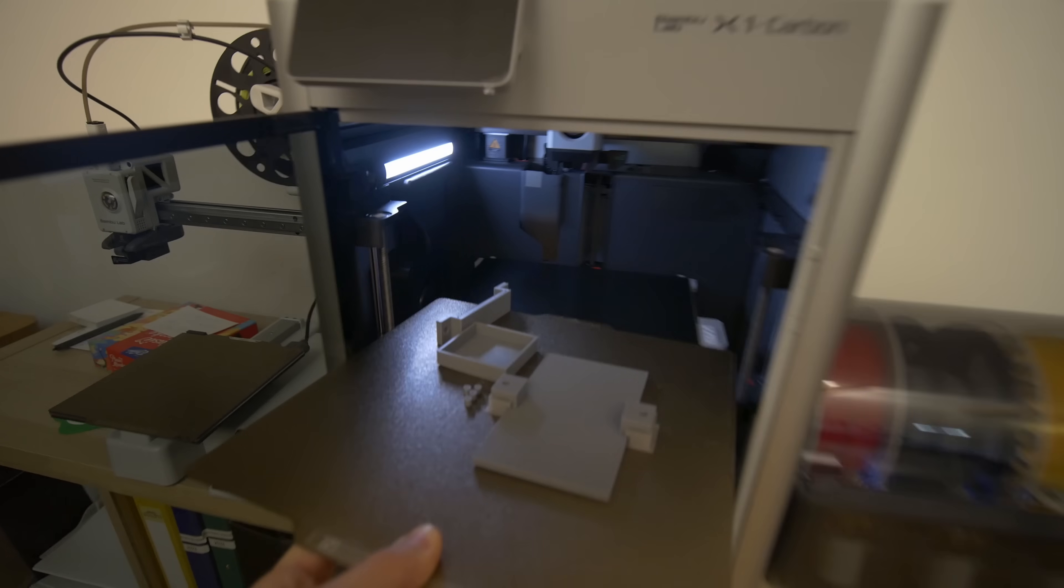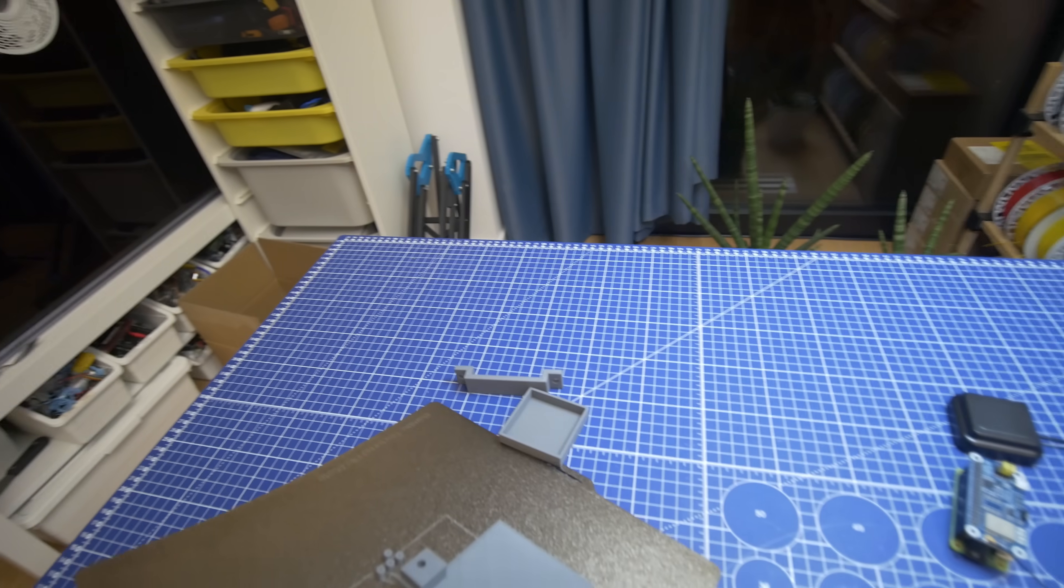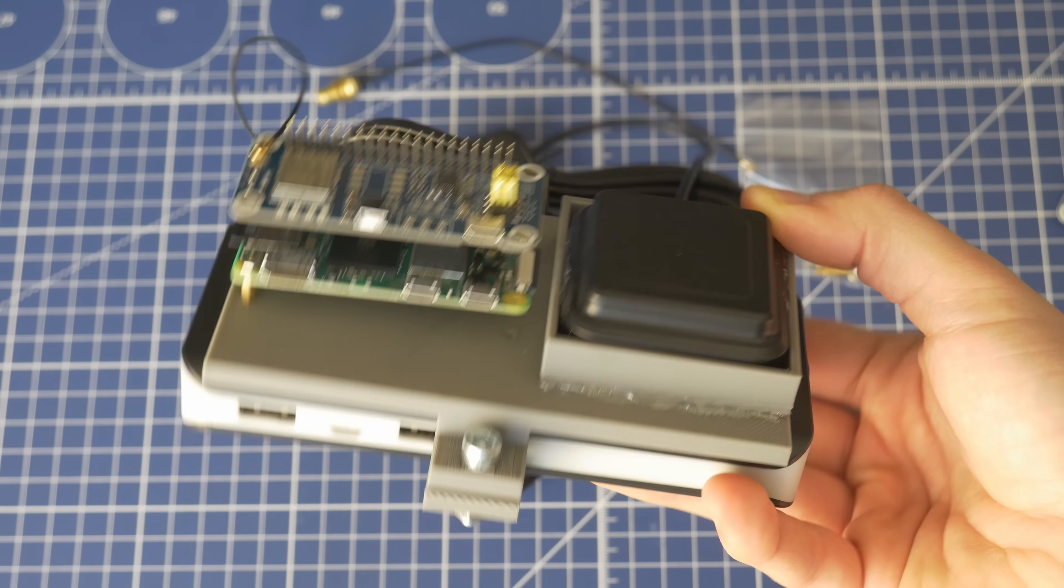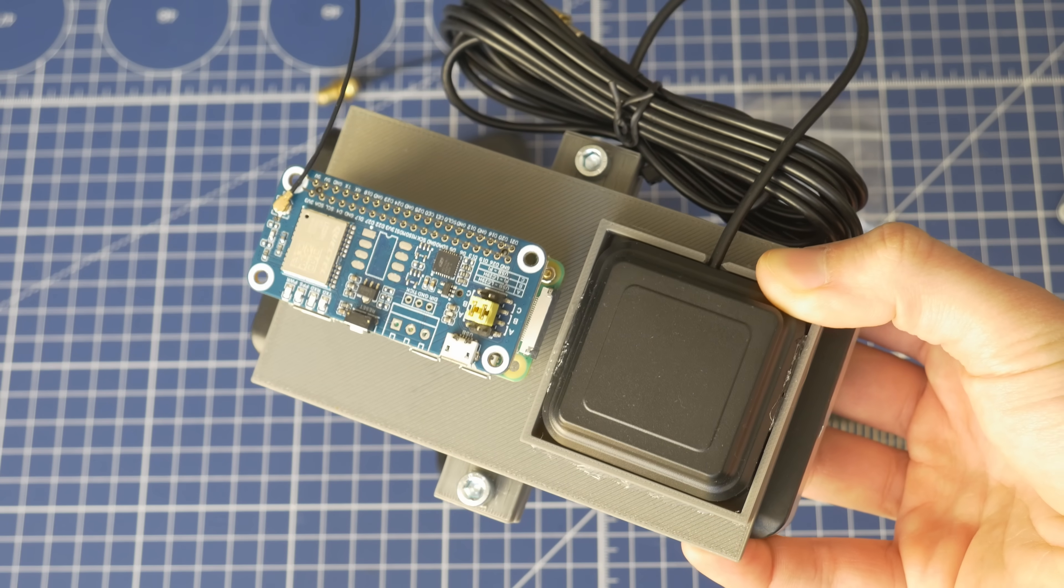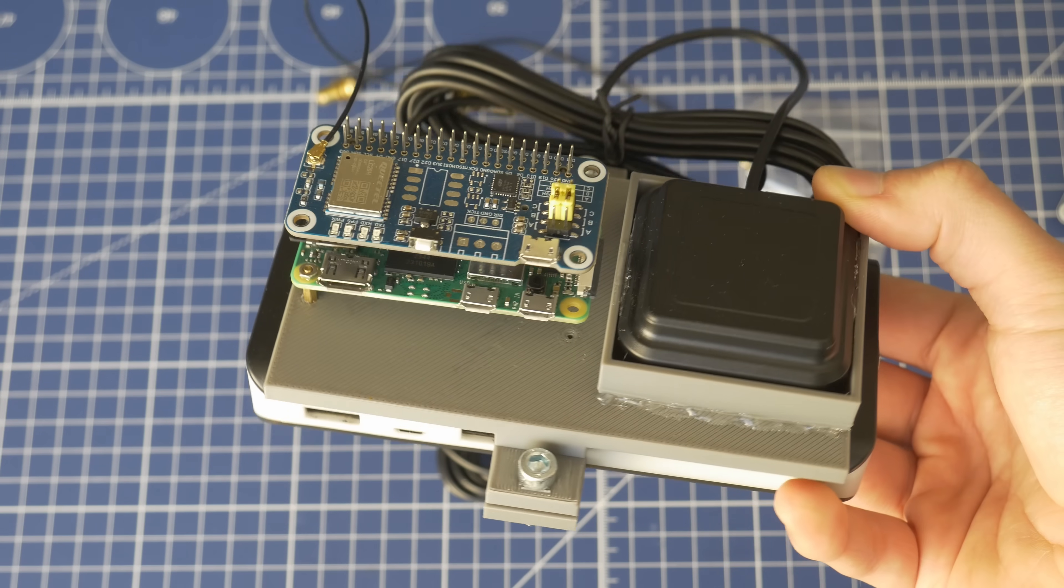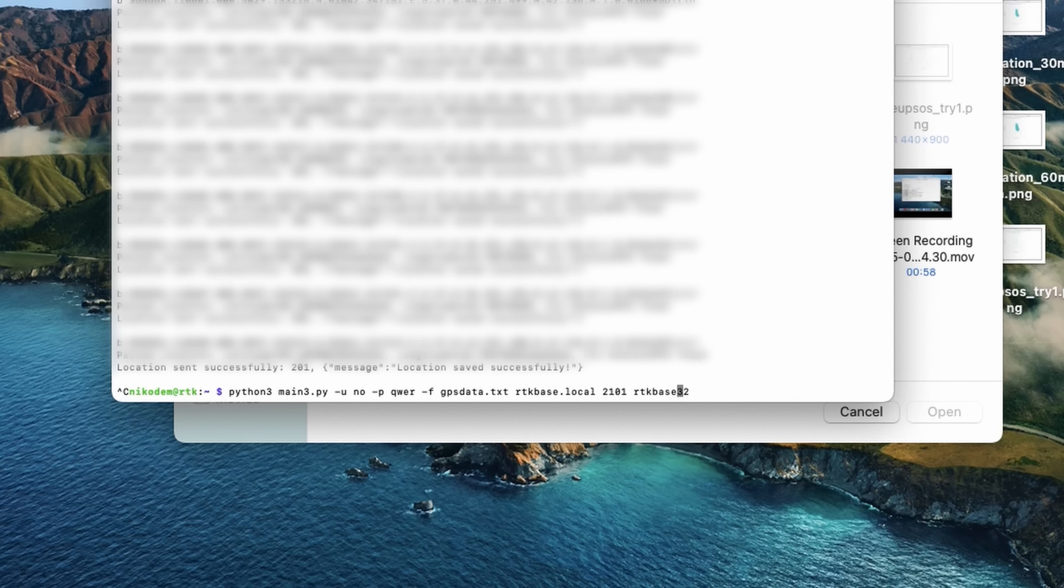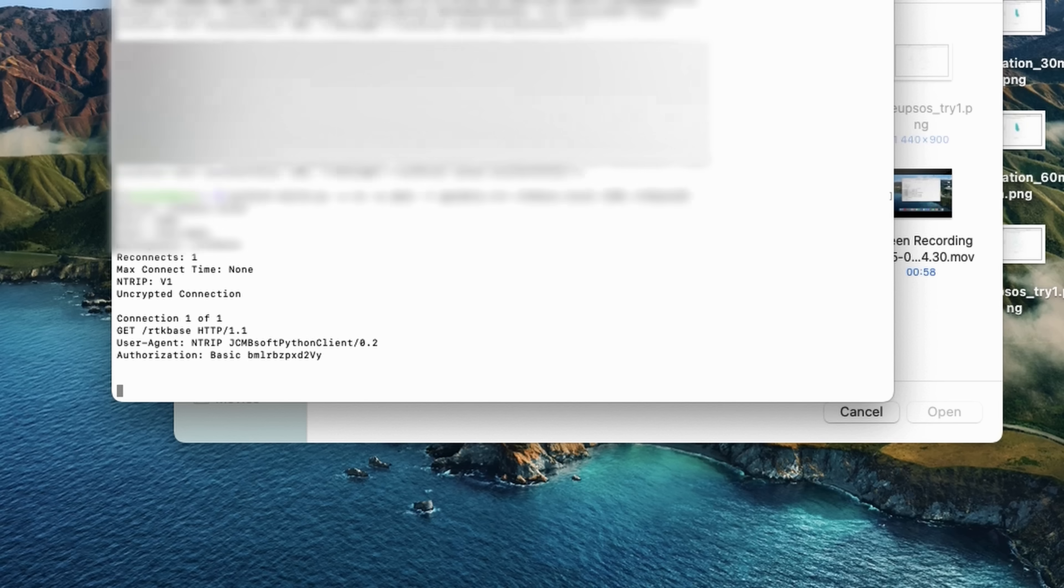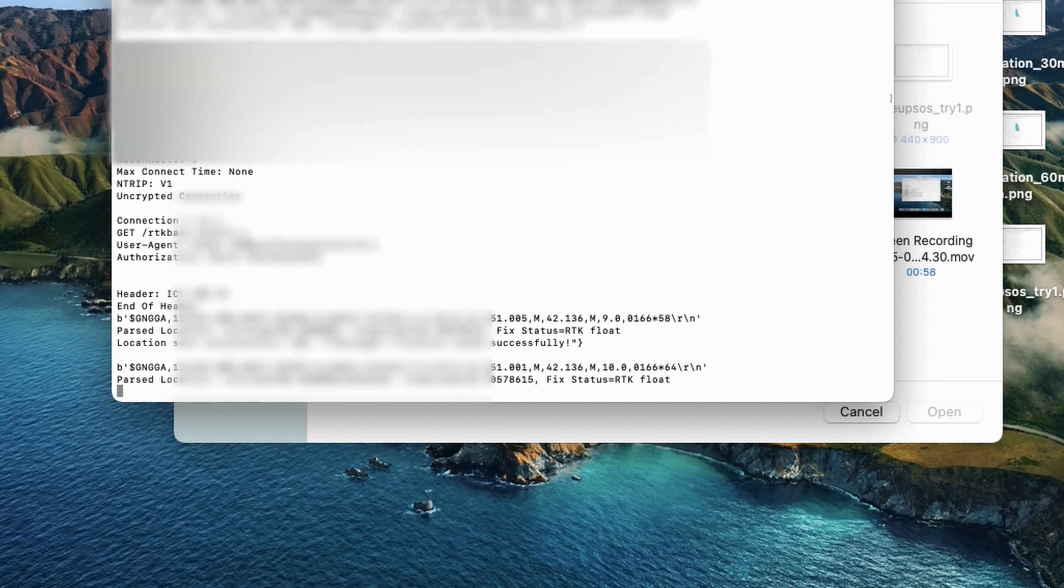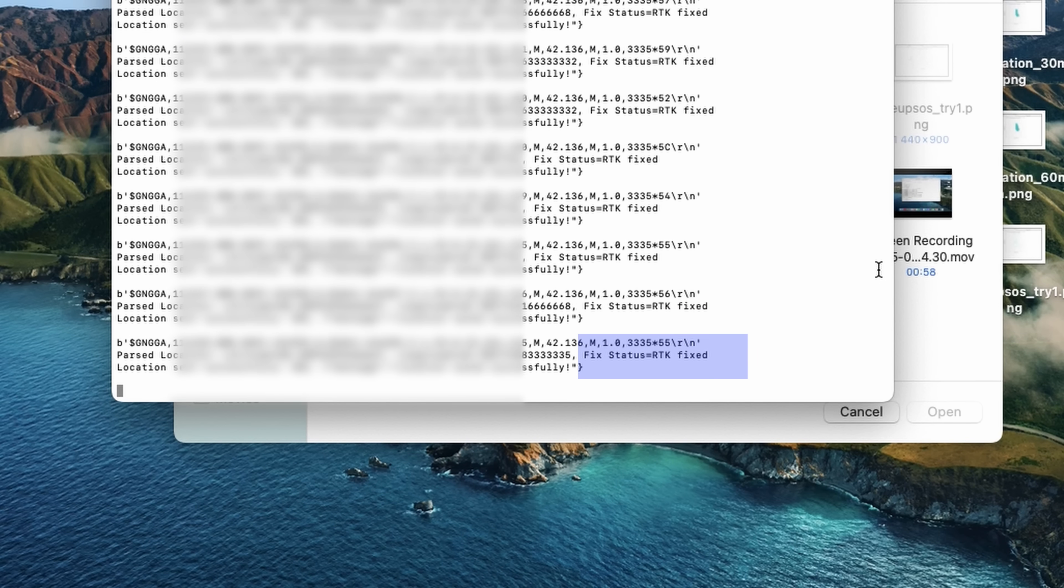Once the base station was finally working, I just grabbed the module that I used in the previous video. It was already connected to the Raspberry Pi Zero and I did this simple holder that holds the power bank. I've been using the very same Python script, just when running the script I changed the parameters so that it connects to my base station instead of this network of base stations. And after a few minutes I saw that GPS RTK fixed, which means that the base station is working and we should have very precise positioning.